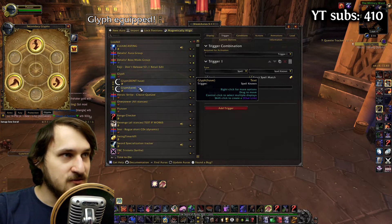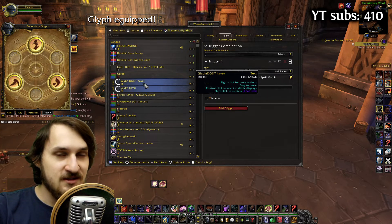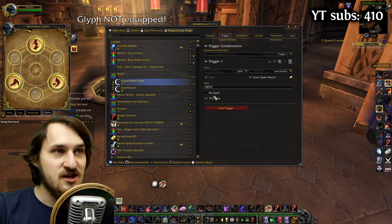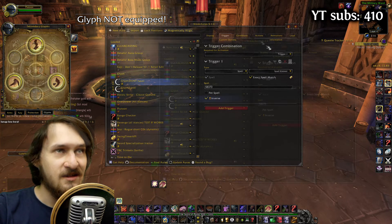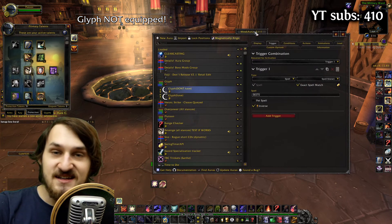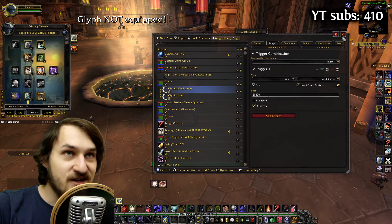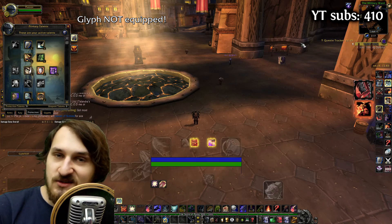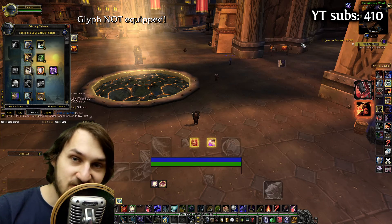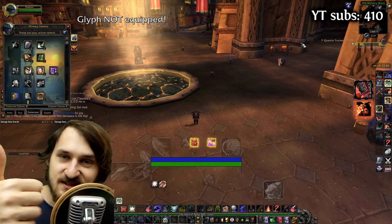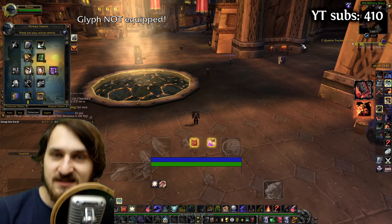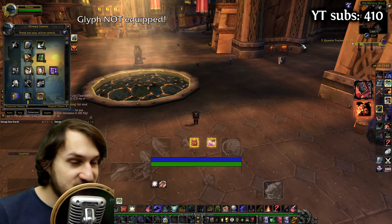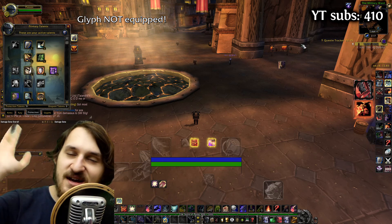You can also easily invert it. So if I go to 'not equipped', you can see that I just check inverse. Basically, this is how you can track glyphs. I hope it was helpful. If it was, you can press the like button, subscribe button, and watch more of my videos. I'll see you there. Bye.